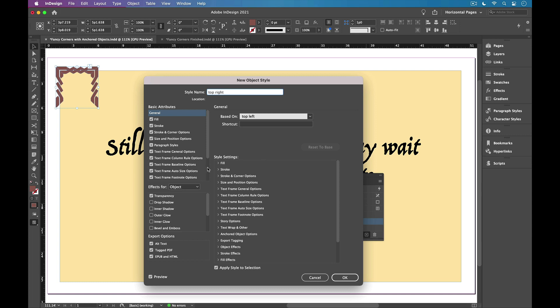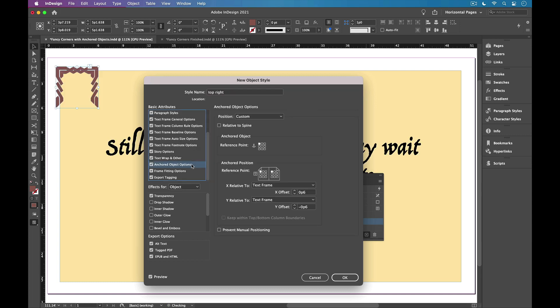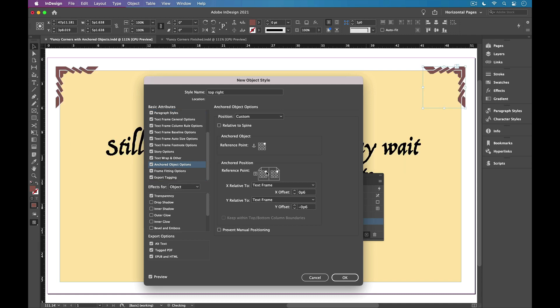And I'll go down to anchored object options. I'll set the reference point to the top right of the graphic and the frame. And in this case, both the x and y offset values already work, so I don't even have to make a change here. So I'll click OK.